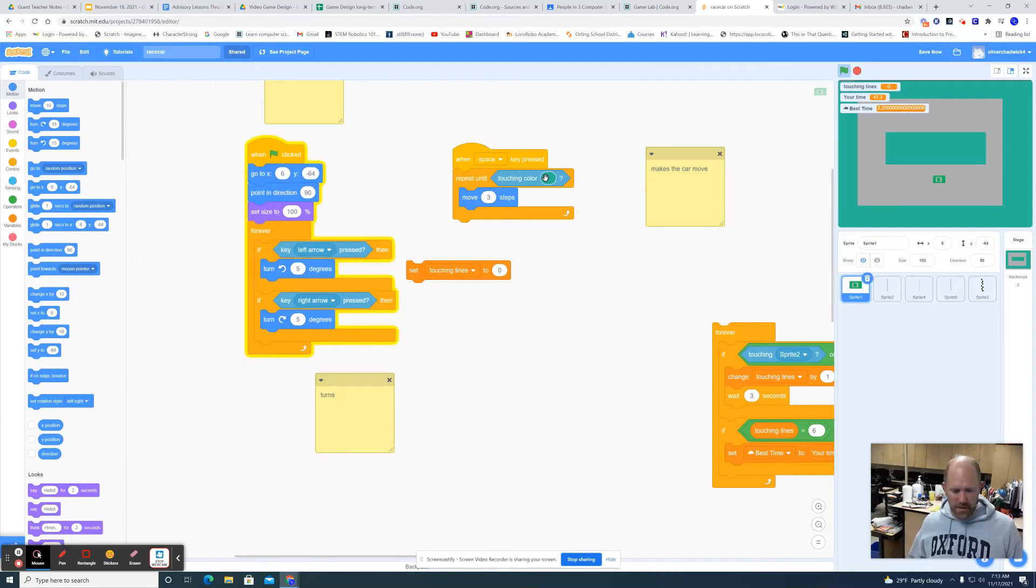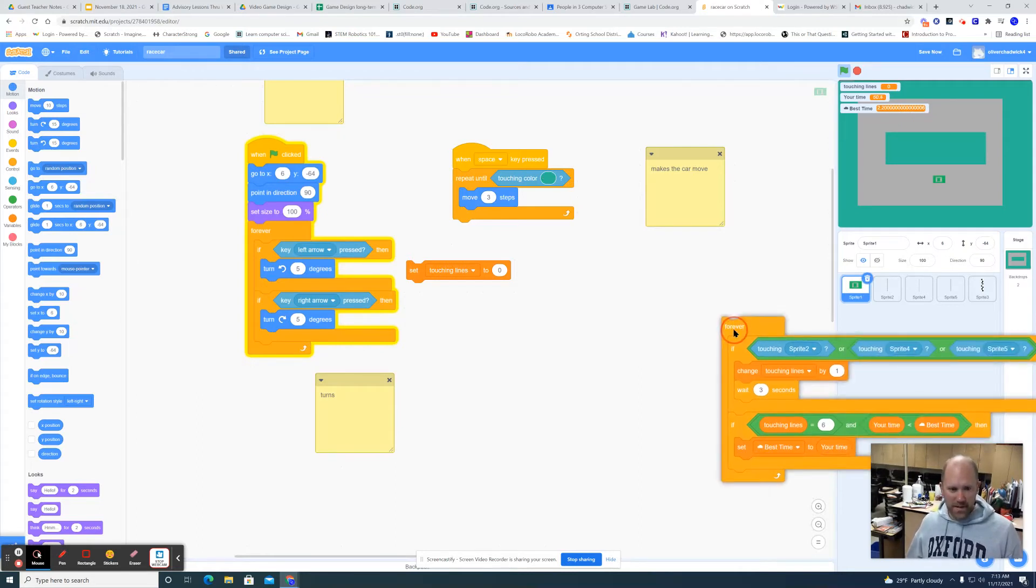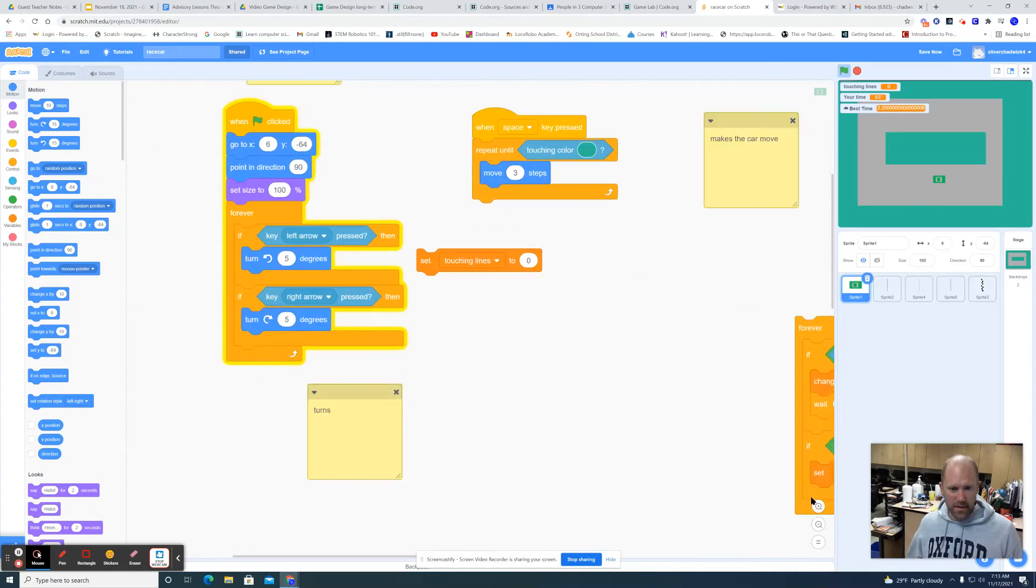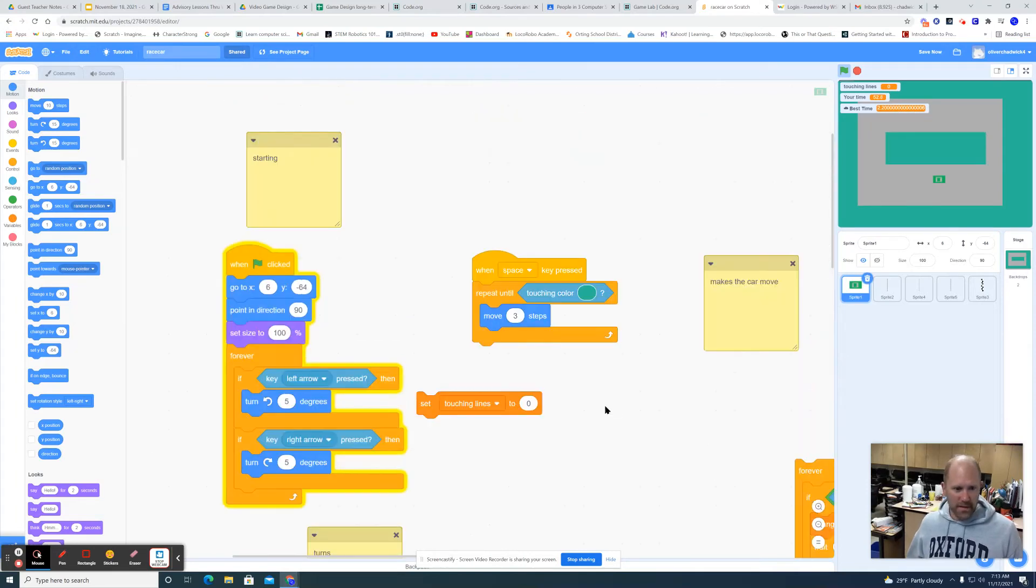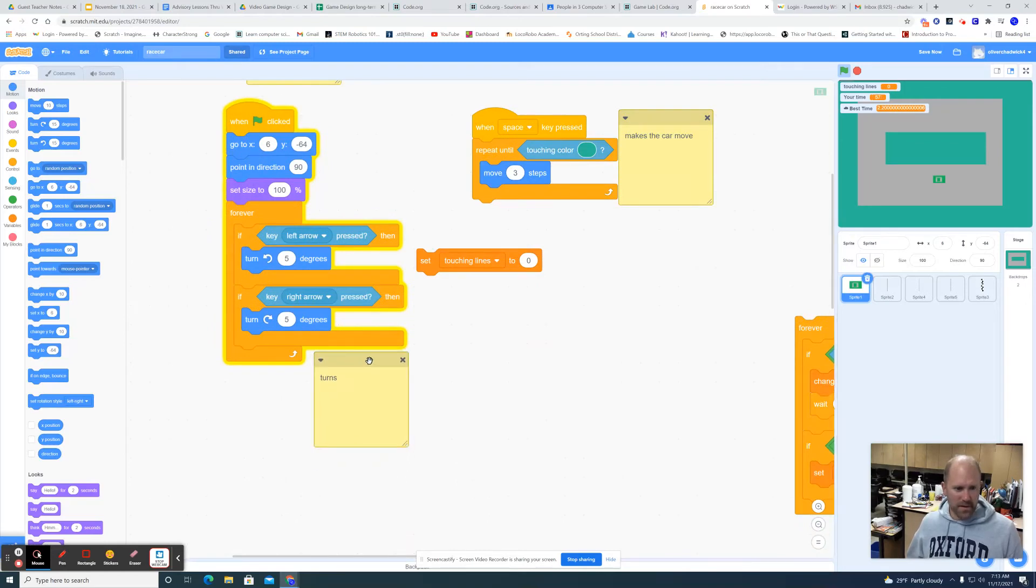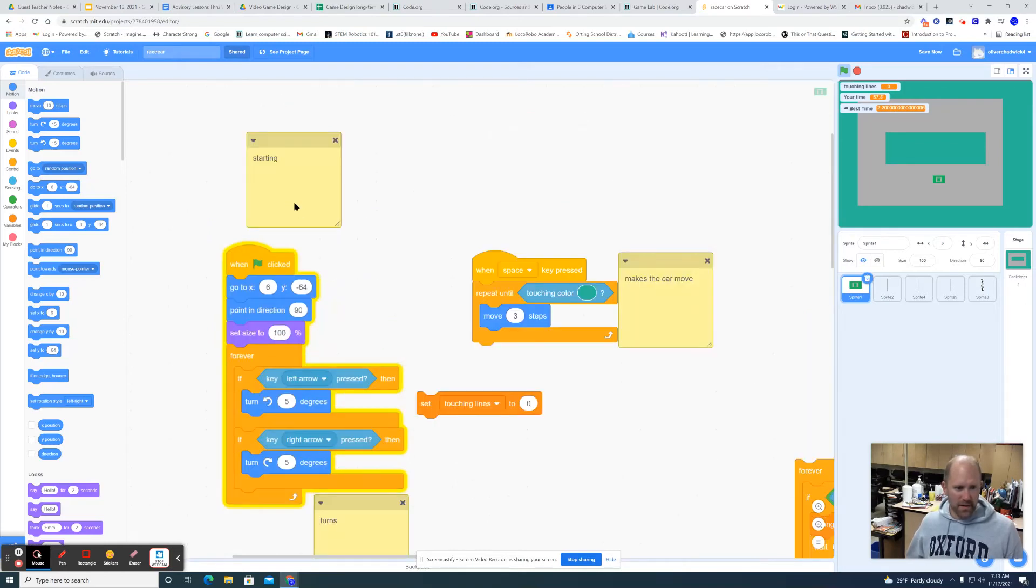It's seriously that simple, that simple. So you have this one makes the car move, this one is the turns, and this right here is the starting point.